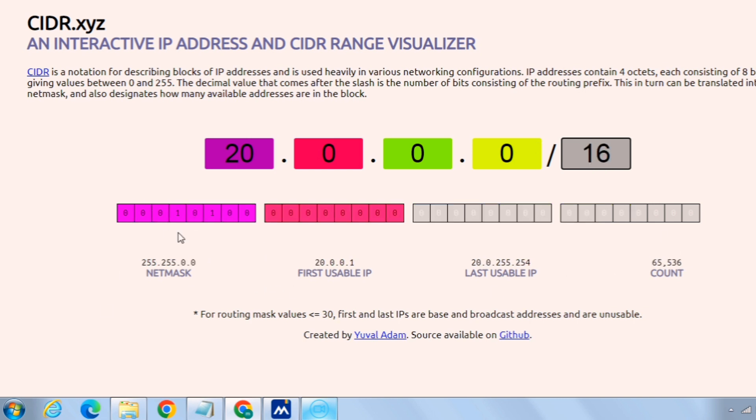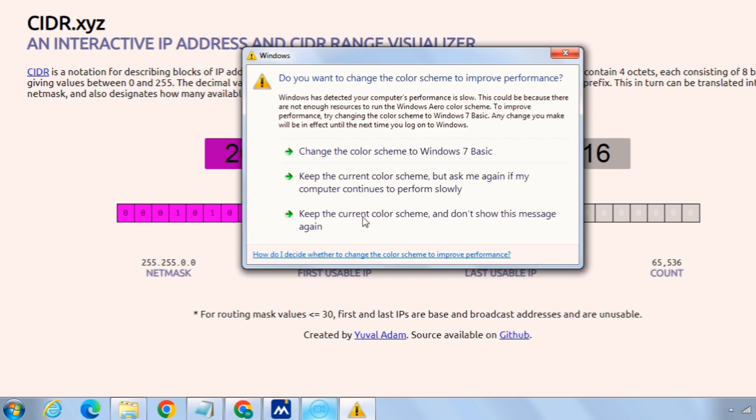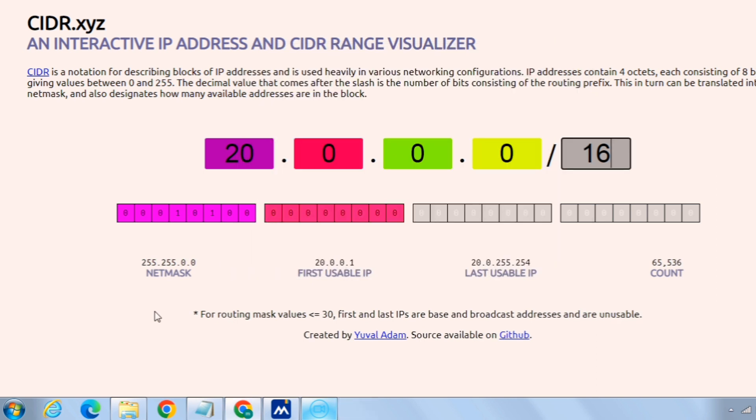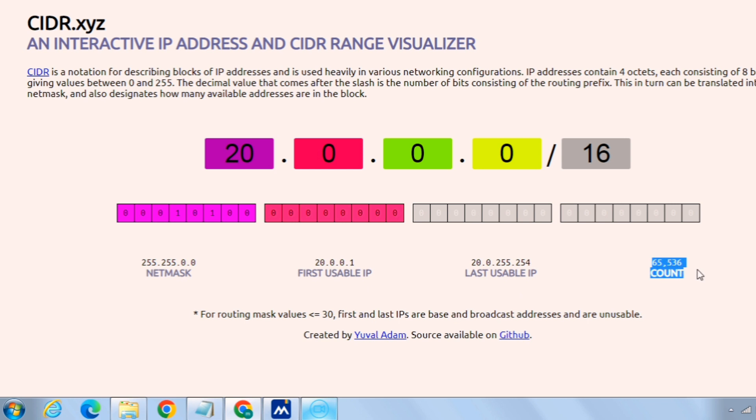In our case it was 10.20.0.0 and it is /16 and you can see the magic here. It has given the netmask as 255.255.0.0, this is the netmask. The first usable IP of this range would be 10.20.0.1 and the last would be 10.20.255.254 with overall count as 65,536. So using /16 suffix is the largest provider of the IP range.